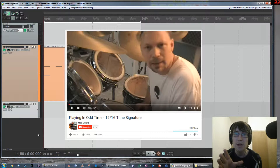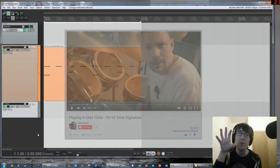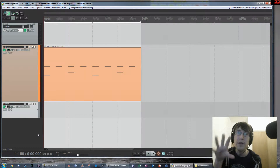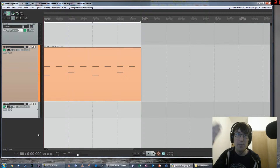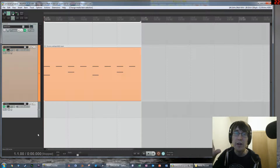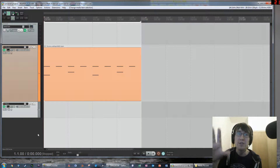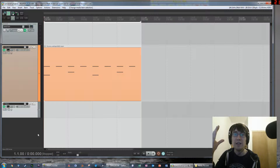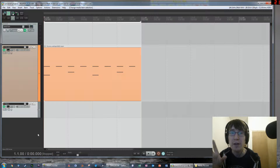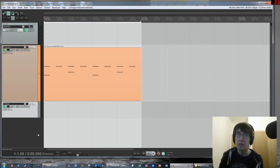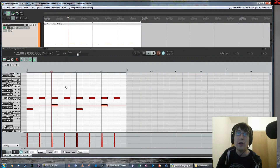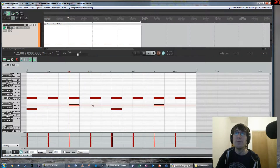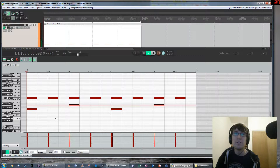So what we're going to be doing is using a MIDI editor in your DAW — I happen to be using Reaper, but whatever DAW you're using is fine — and we're going to use that to help us understand what's happening in complex time signatures. Here I have a really boring 4/4 drum beat. I'm going to double click on it so we can see the MIDI notes.